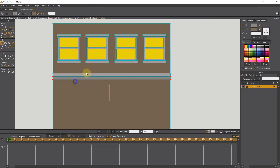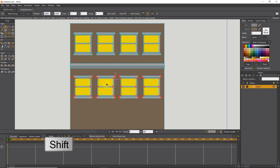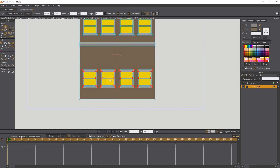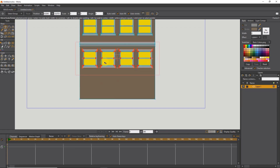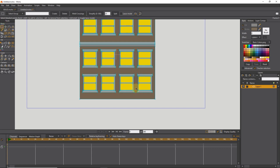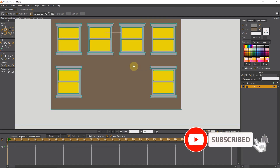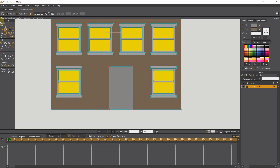Now I select all the windows, copy them, and use them to make the windows for the lower floors. I move them down by holding the Shift button. By pressing Ctrl C and Ctrl V again, I get a copy of the windows for the lower floor. I select the two middle windows and delete them to make room for a door, then draw a rectangle as the door with the shape tool.